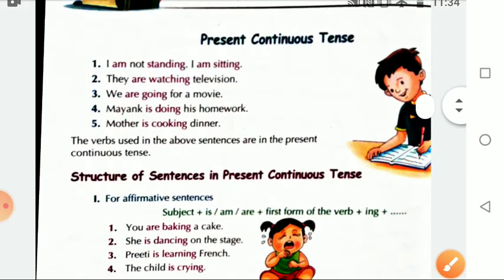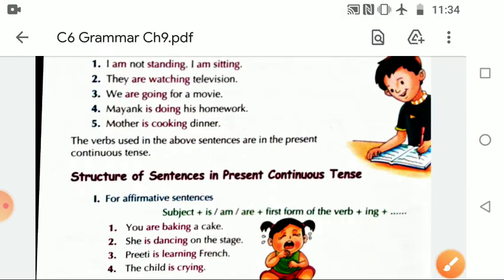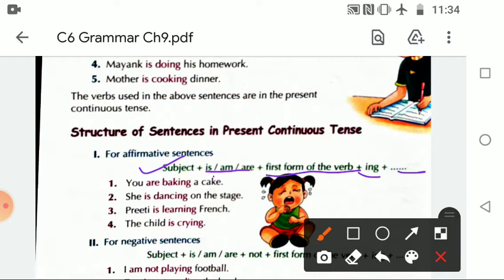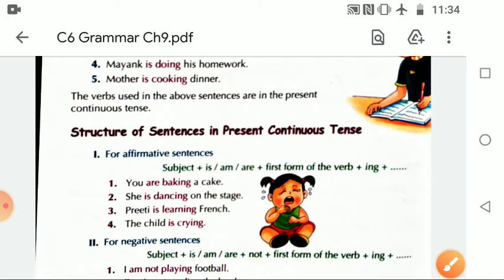So what is the formation of the sentences? First: Subject, then helping verb — is, are, or am — then the first form of the verb with -ing added, and then the object. If we use 'not', it comes immediately after the helping verb is/are/am.